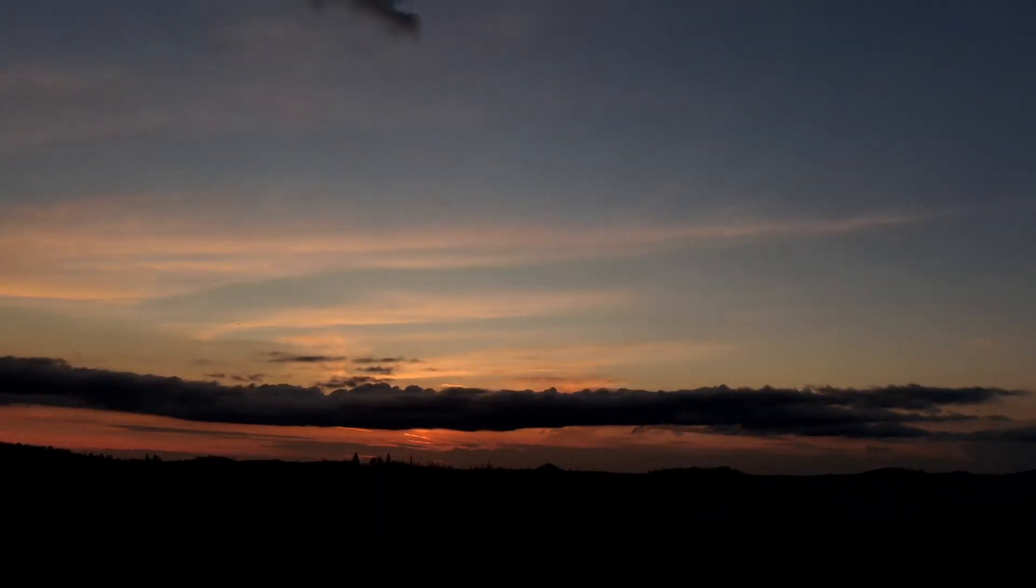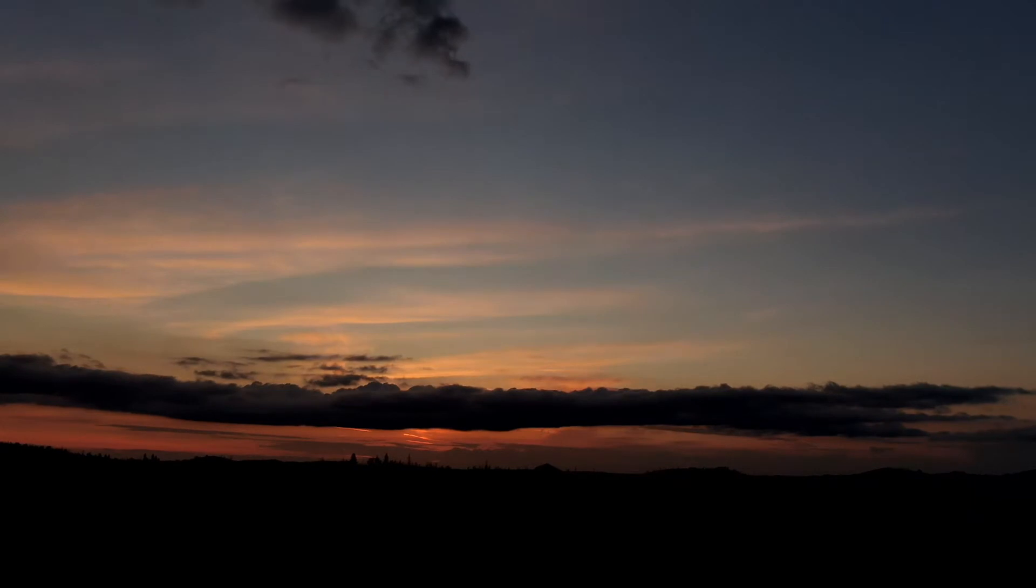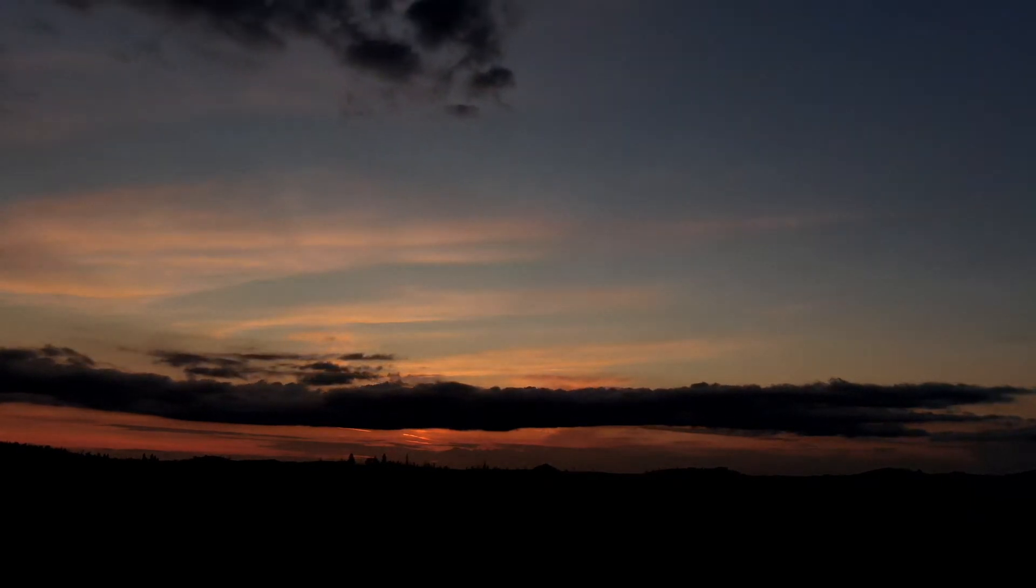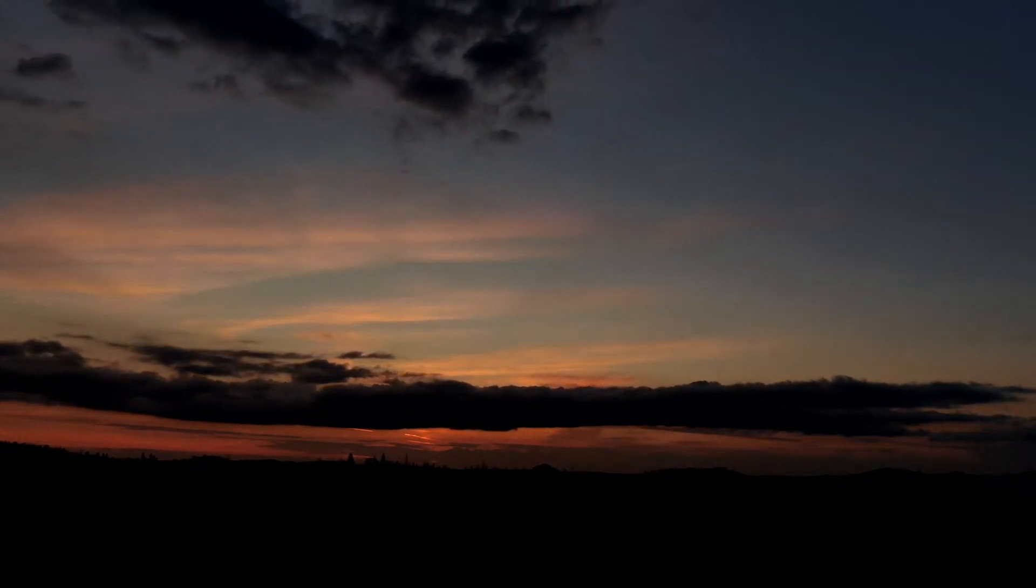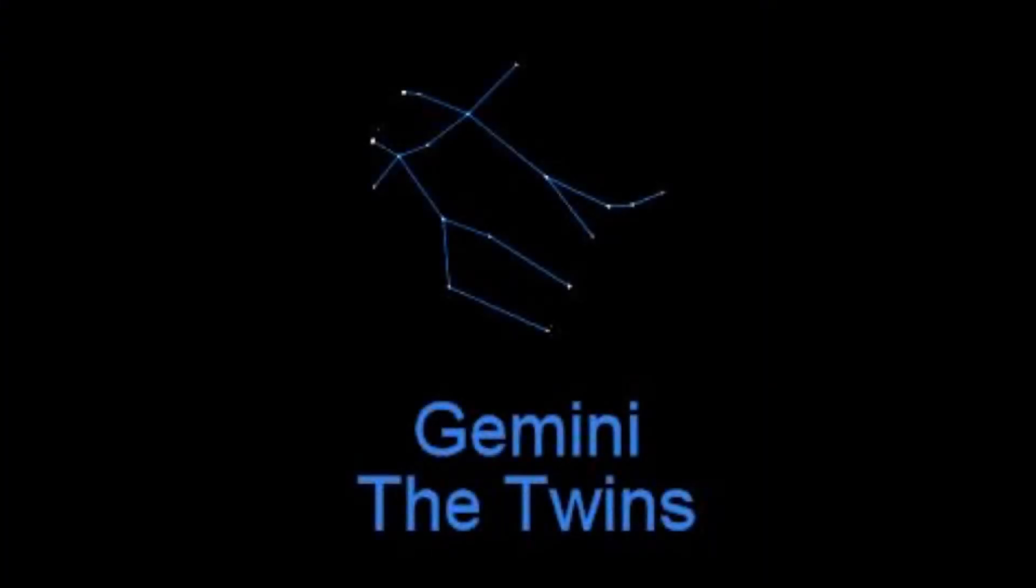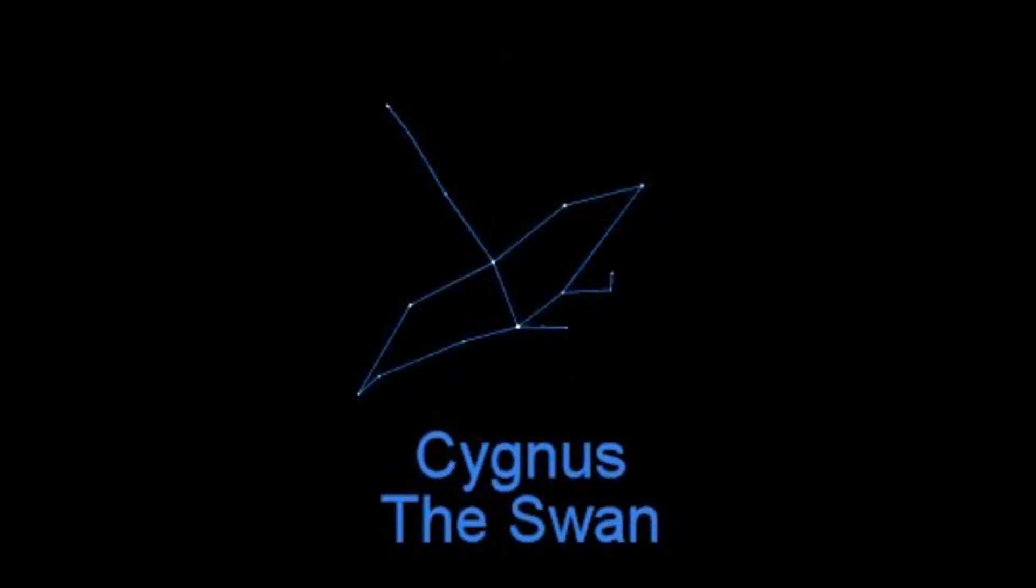By the way, if this is your first time here, yes, the constellations have seasons. For example, you'll never see Gemini the Twins during the summer, and likewise you'll never see Cygnus the Swan in the winter. We'll meet Cygnus in just a bit.